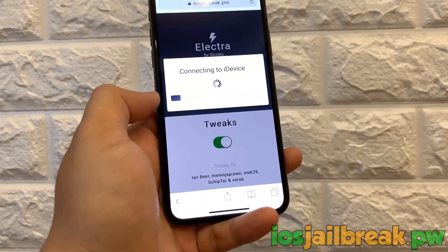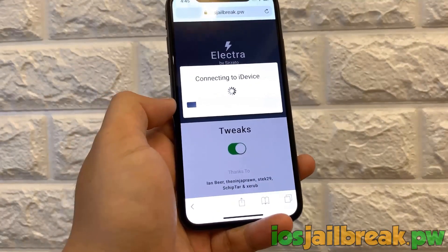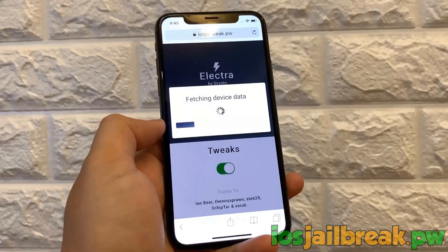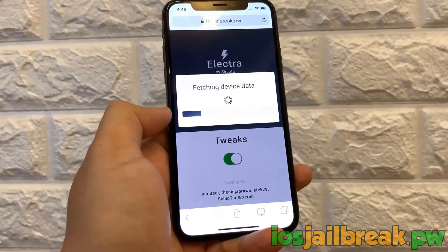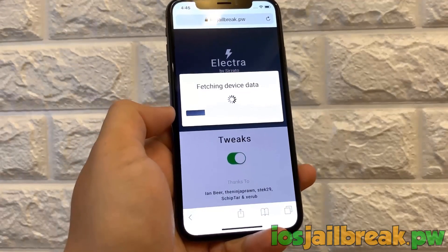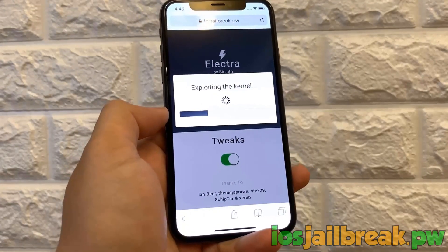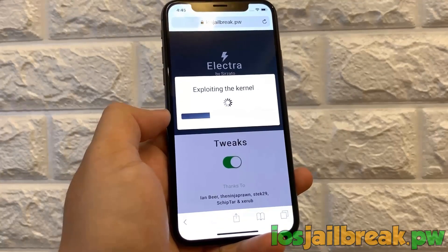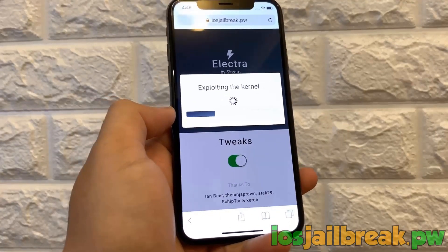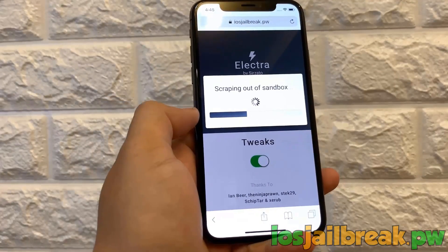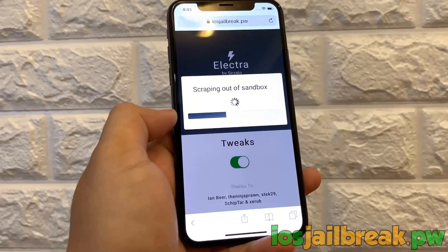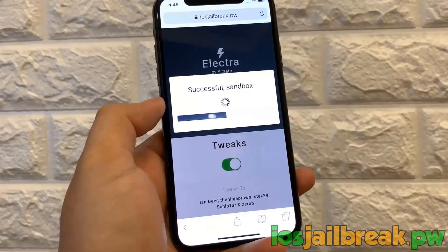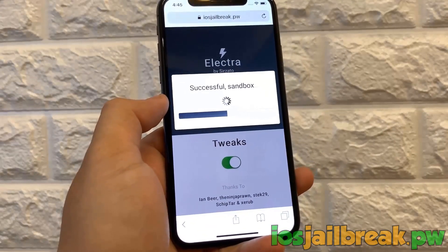We're going to go ahead and hit the Get Started button to get this jailbreak started. Connect to the device first and fetch the data as it prepares the jailbreak. As you can see right here, this is an untethered jailbreak — you do not need your computer. This is a Cydia jailbreak and it will be installed when it's finished.